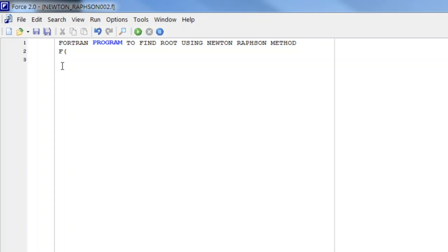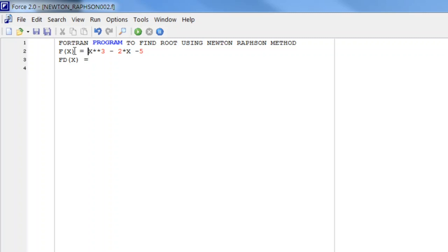So f(x) is equal to x cube minus 2 into x minus 5, and let its derivative be denoted by fd. We just have to take the derivative of this — it will be 3x square minus 2. With this we will get the value of the function as well as the value of its derivative.